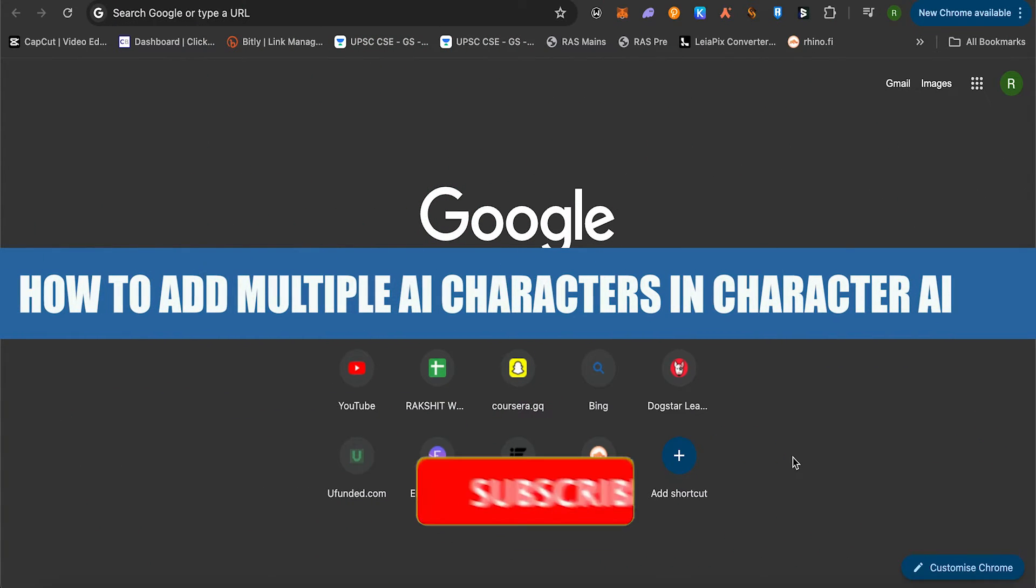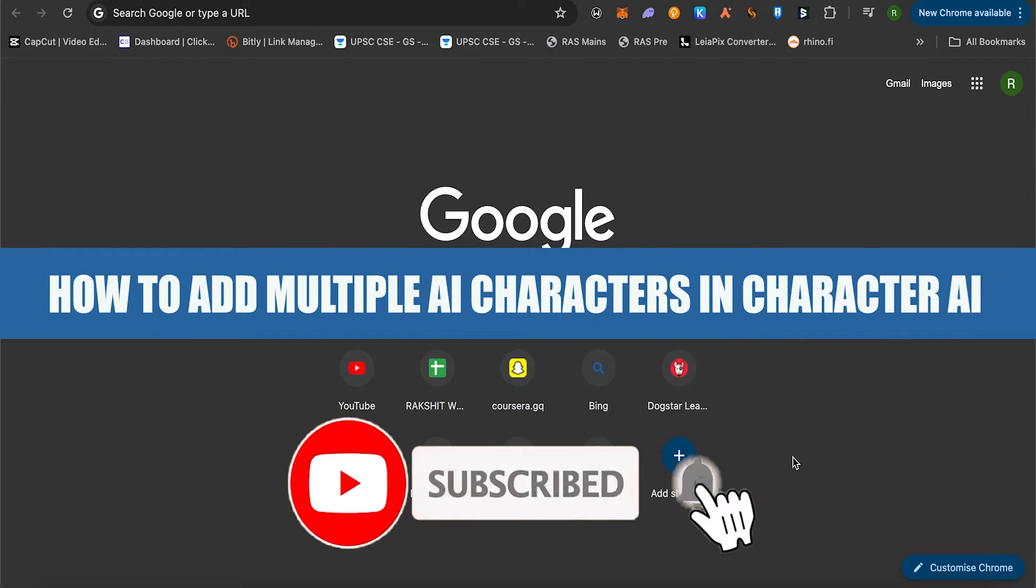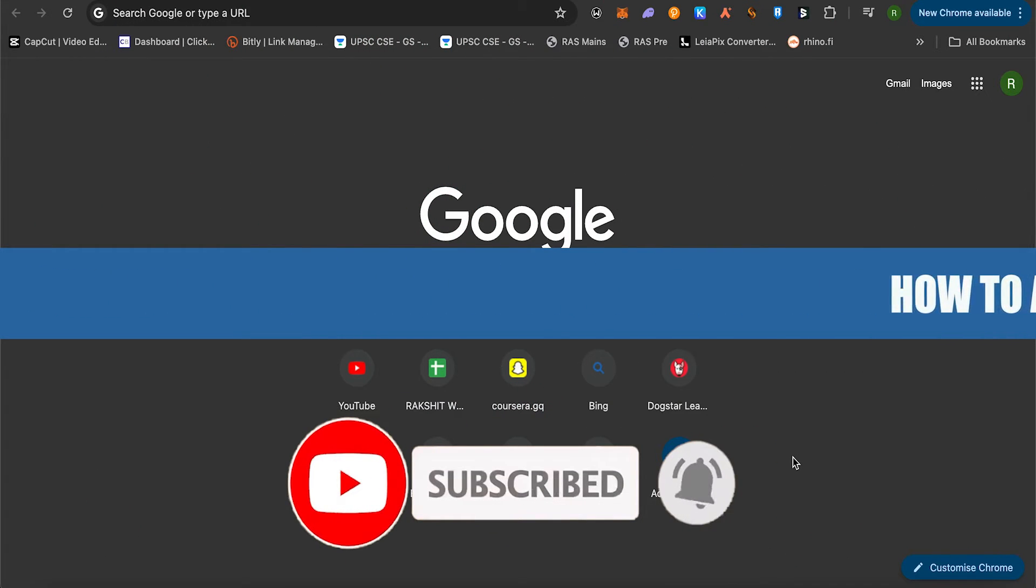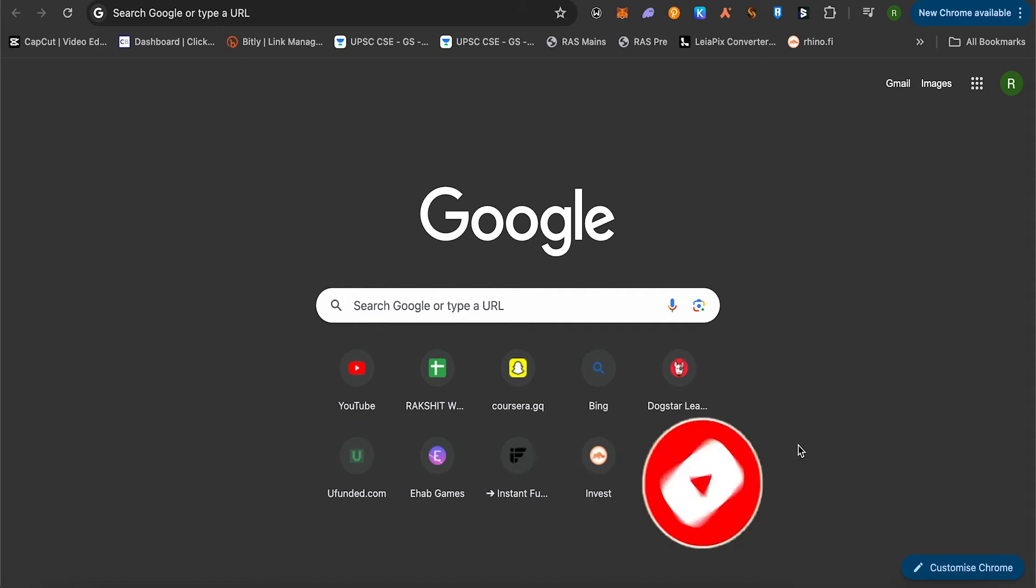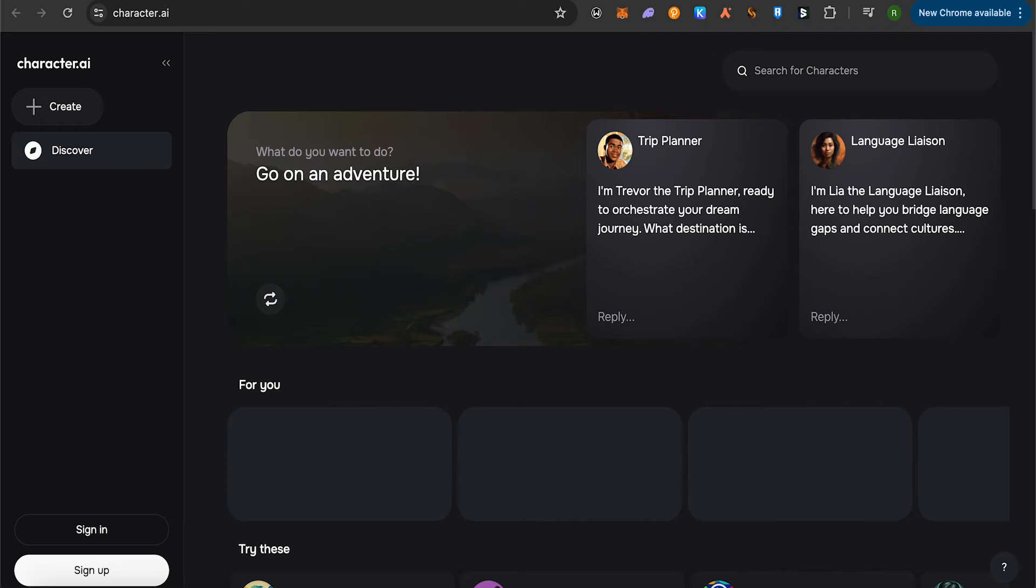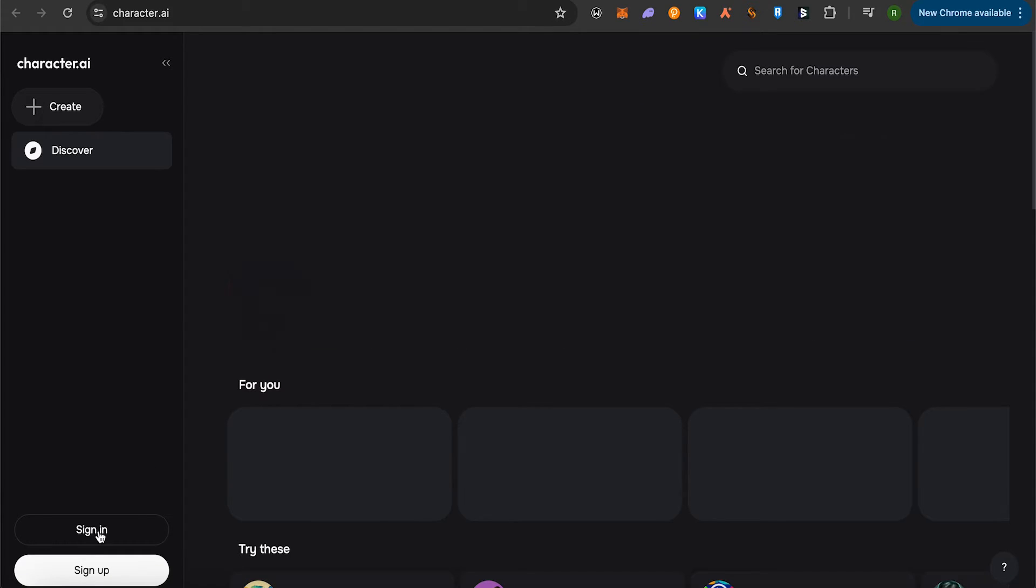How to add multiple AI characters in Character AI. Hello everyone, welcome to our channel. Let's see how we can do it. For this, just simply open up the Character AI's website or the application. After that, log into your account.